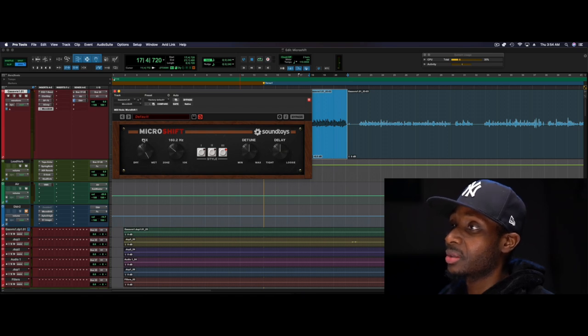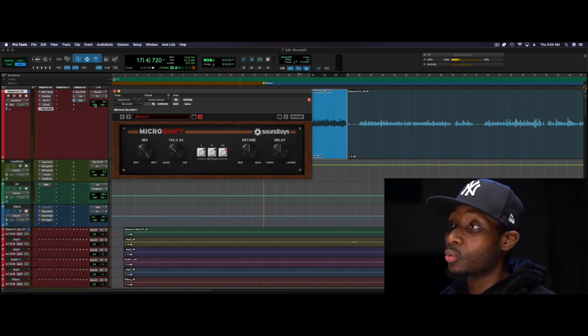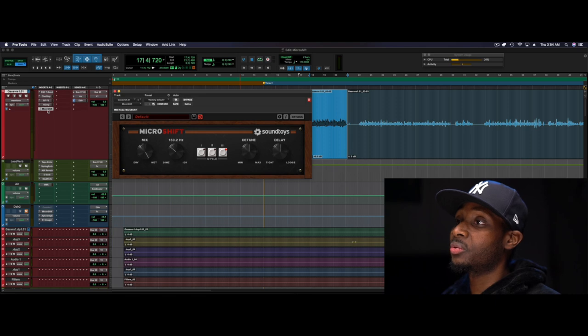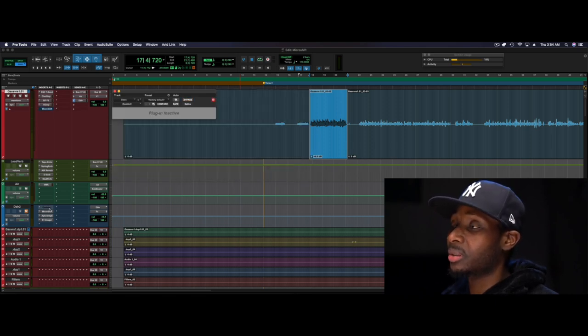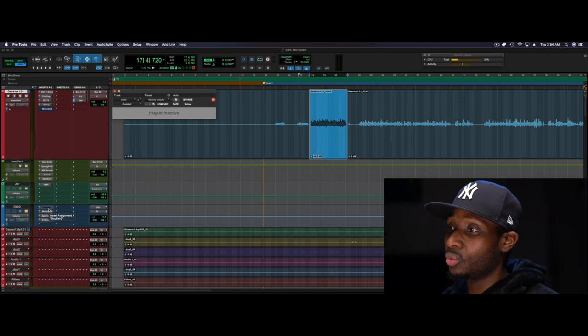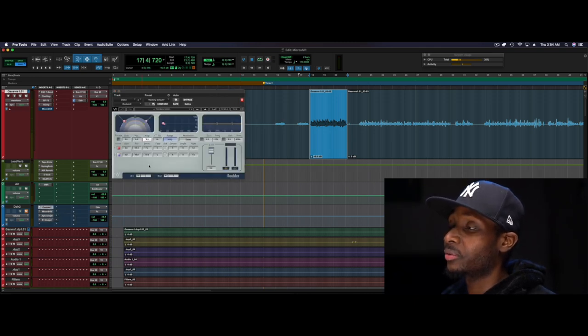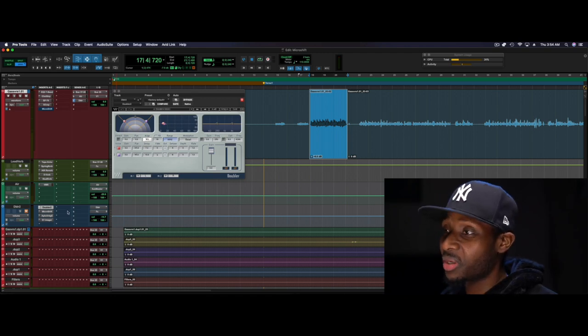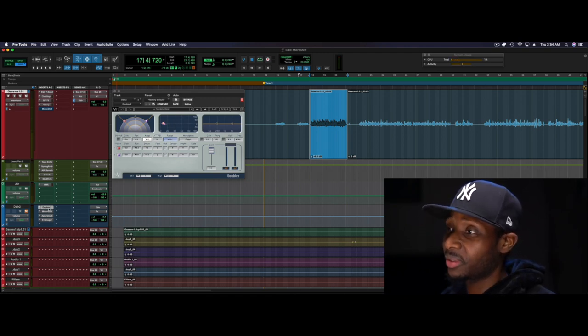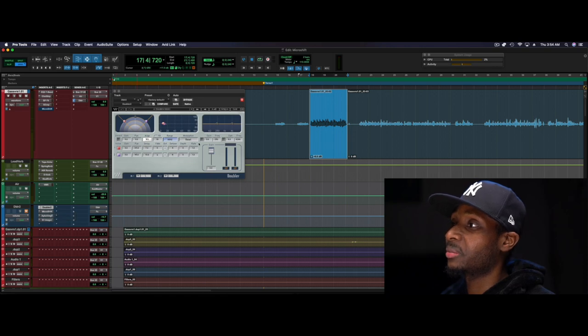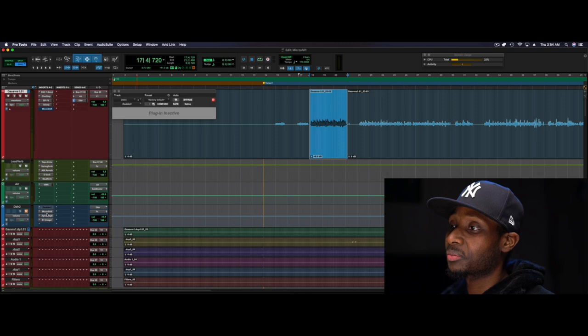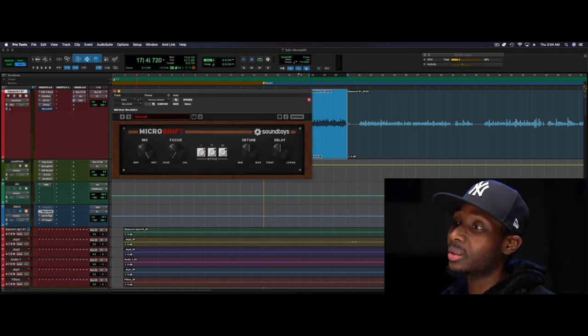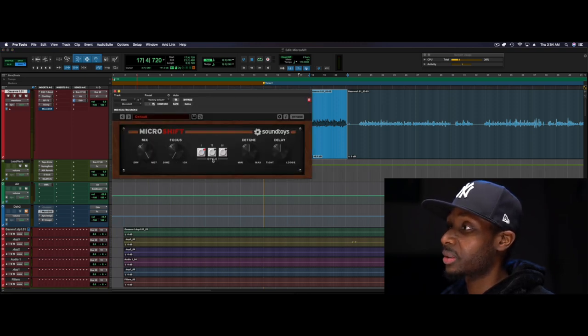All right, so there's a cool trick I want to show you that you can do with doublers. And that's something I usually would use the Waves doubler for. If you want to take a quick screenshot of this, if you miss this for whatever reason, you can always achieve the same thing with the Waves doubler.